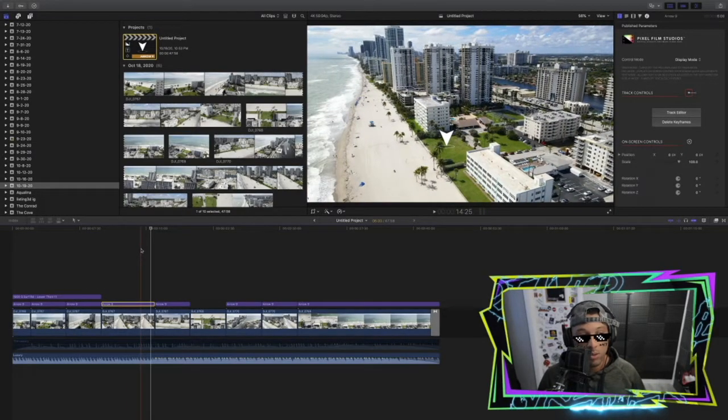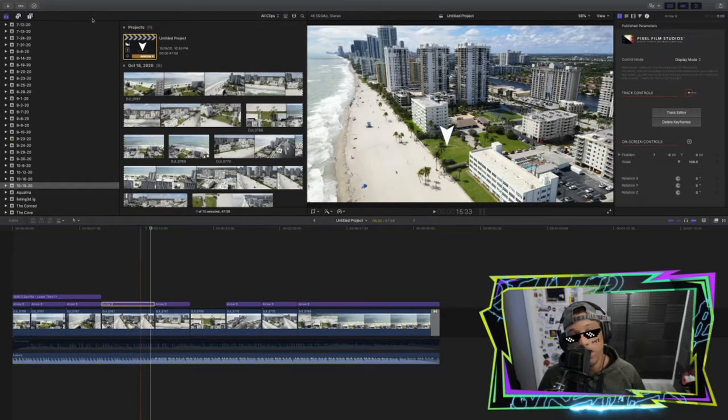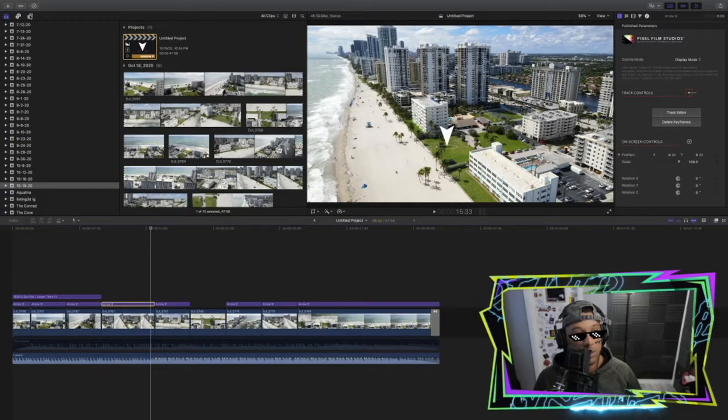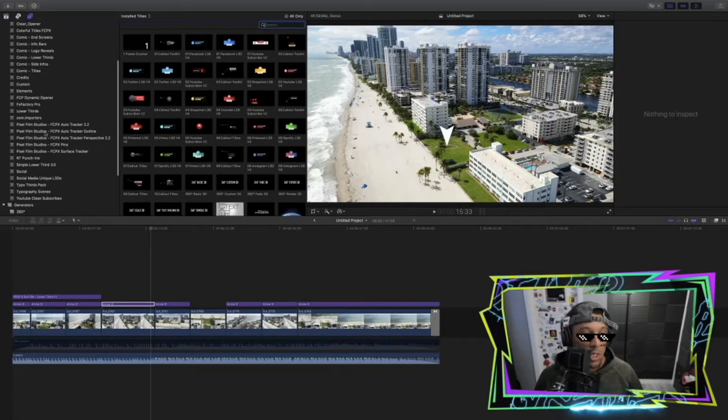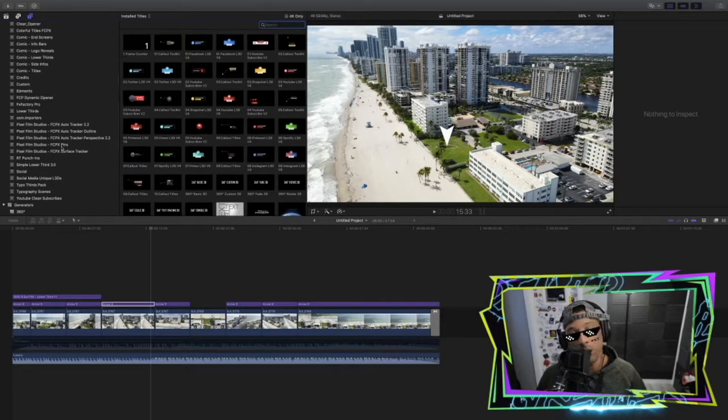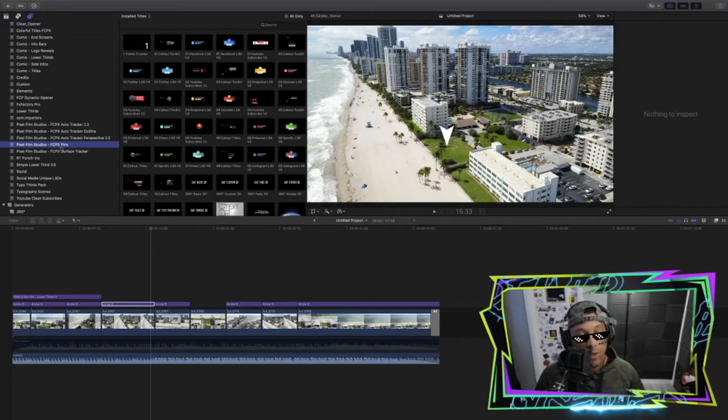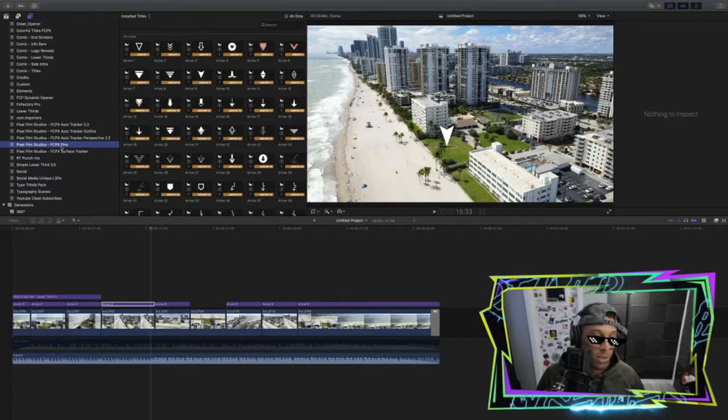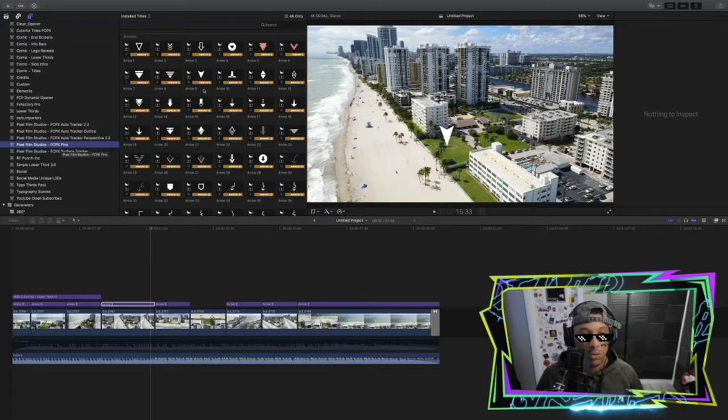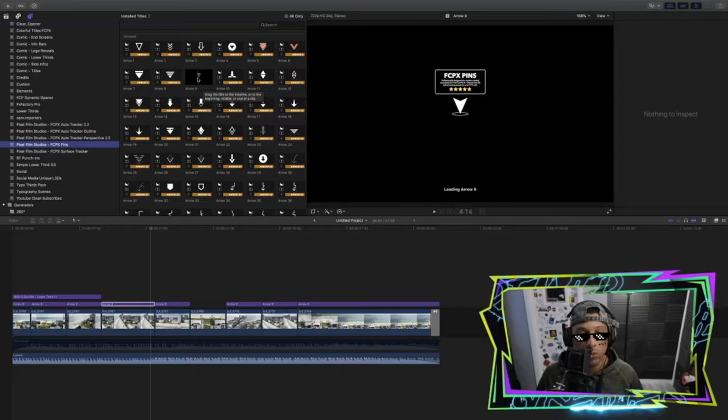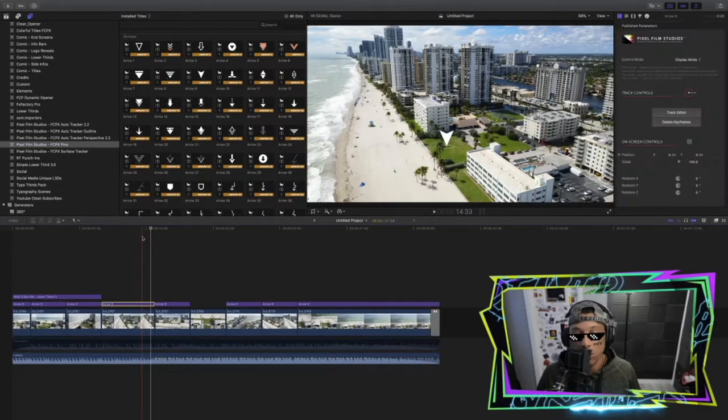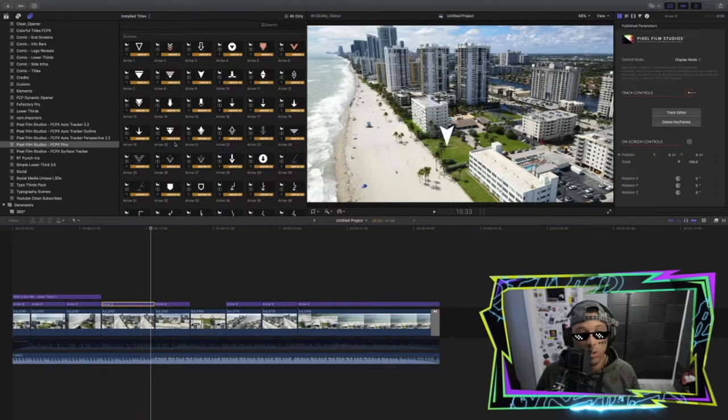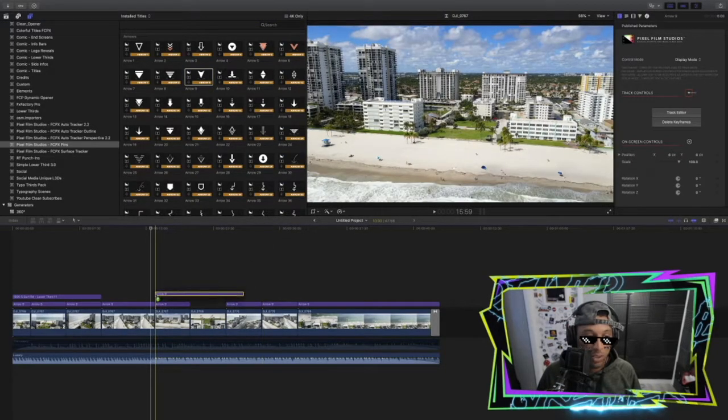So you'll need this plugin to do this, and I'm just going to show you how simple it is. Once you install the plugin, it should be located under your Titles and Generators menus. As you can see here, I have a bunch of different tracking plugins from Pixel Film Studios. We're going to be using the Pins plugin and it does take a little time to load. I've already had them set on all of my clips, but I'll show you an example. You would just drag this over the clip that you want and set it to the length.